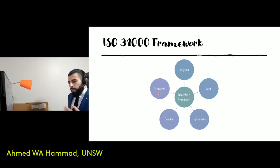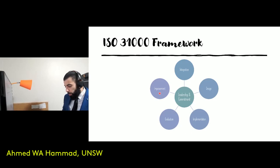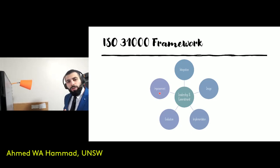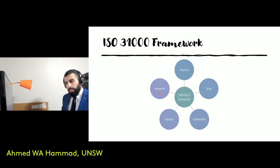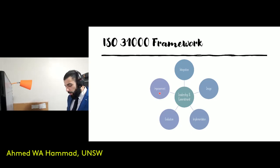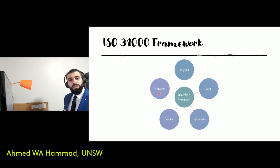Finally, there is improvement, where the organization continually improves and adapts the risk management framework to address internal and external changes that are experienced.